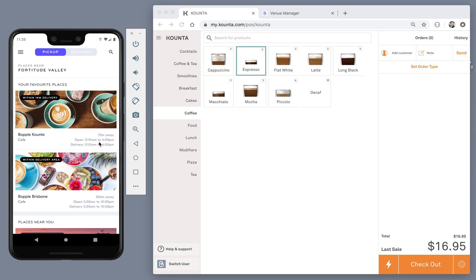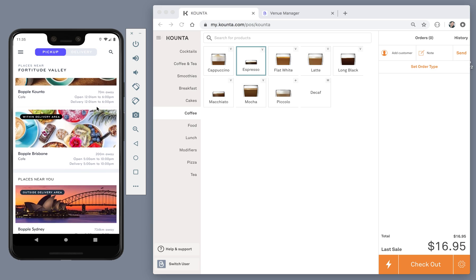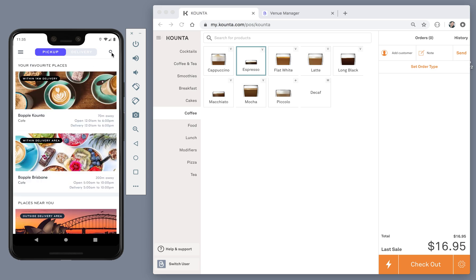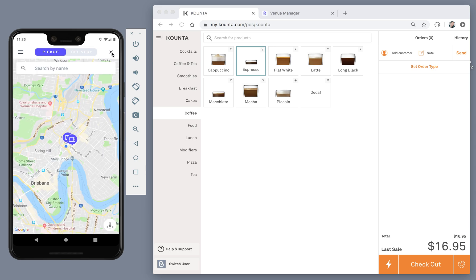The first thing the customer will do is have a look in the app and see what venues are around them. They can do this in the list. They can also use the map to explore if they'd like.